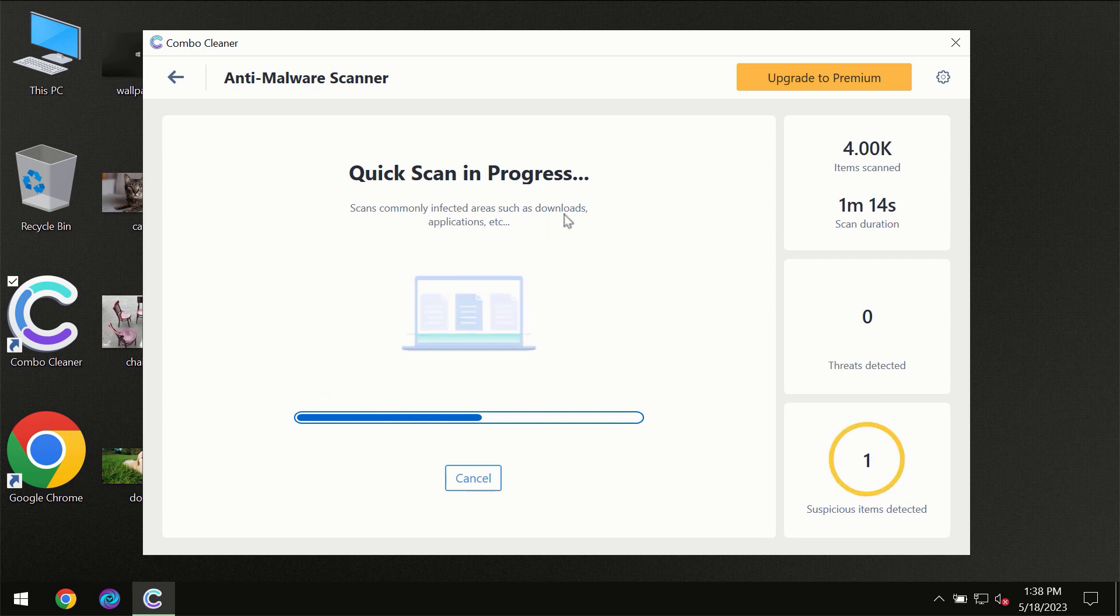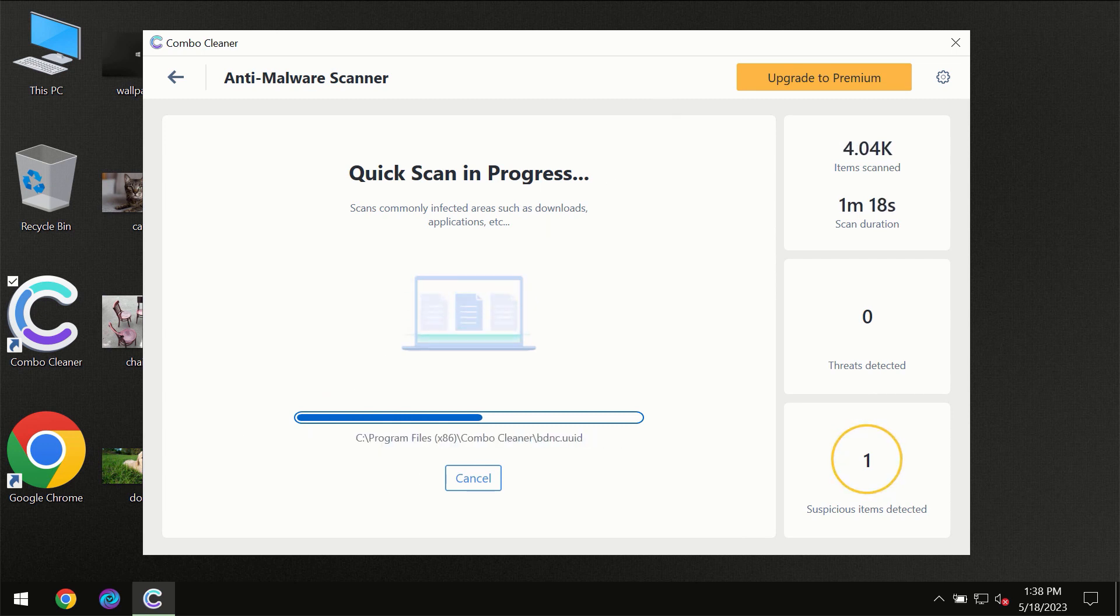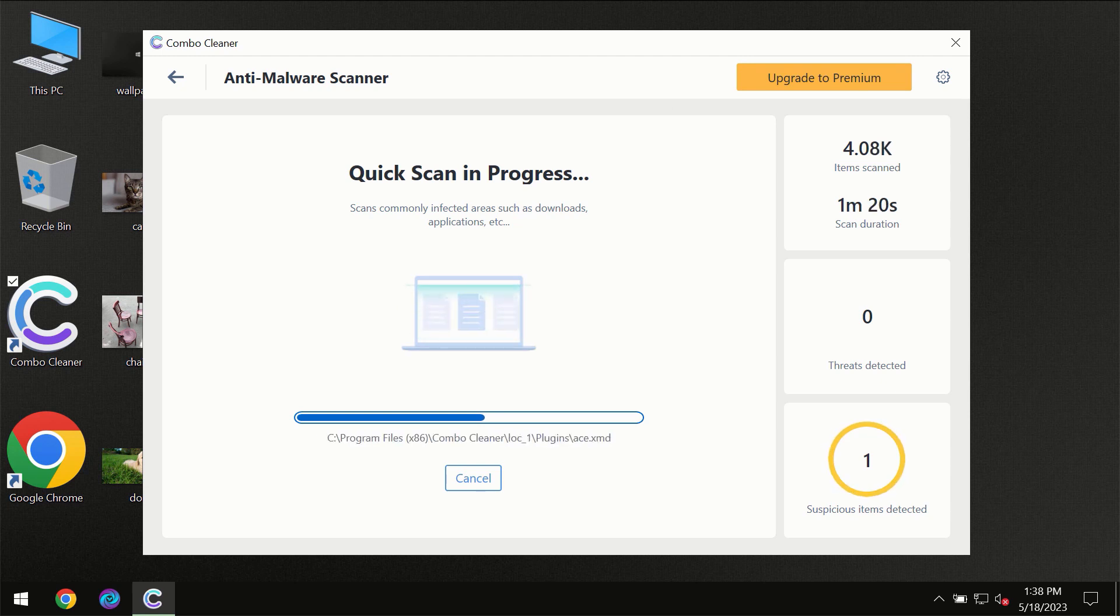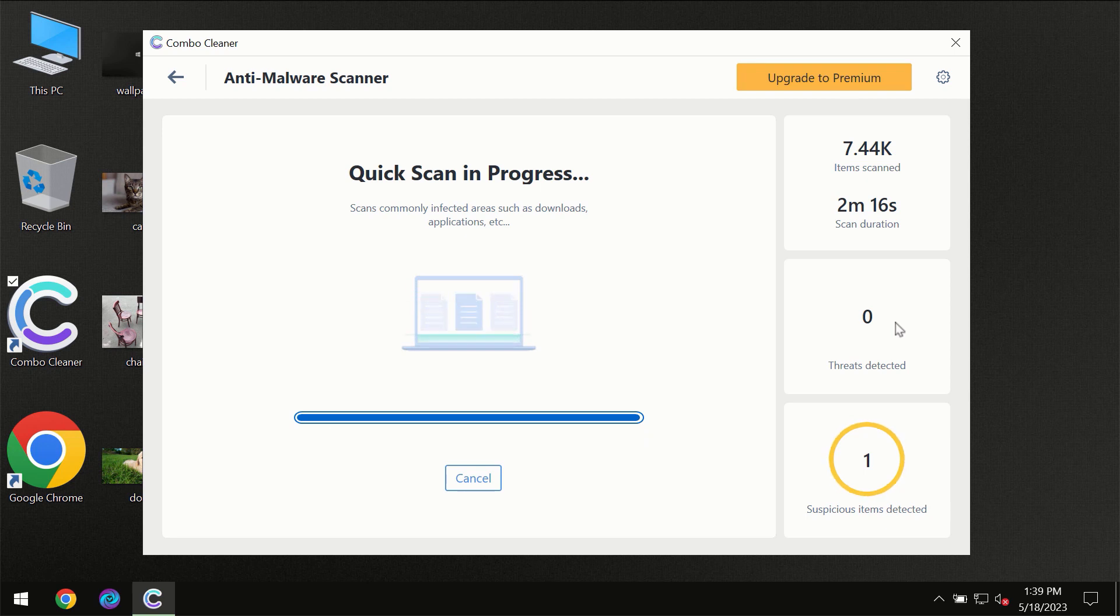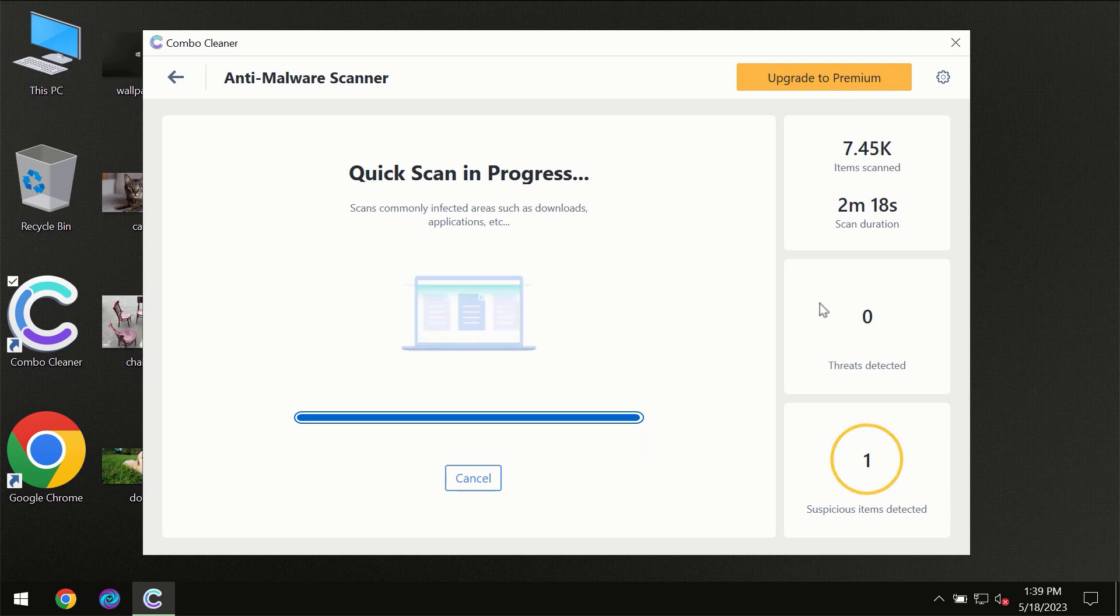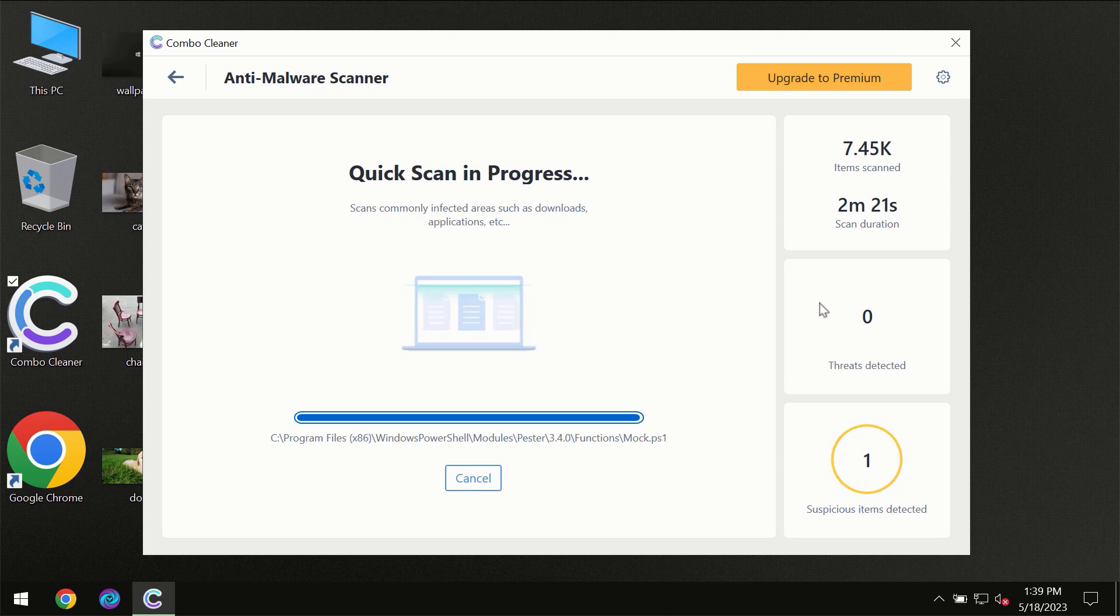So you need to wait a certain amount of time until the scanning has been successfully finalized by ComboCleaner. At the end of the scanning, you will see the full summary of all the threats which were revealed on your computer.